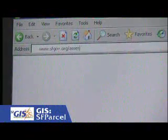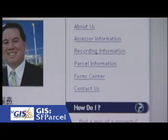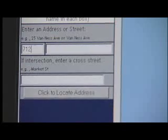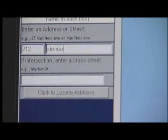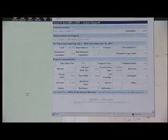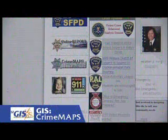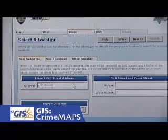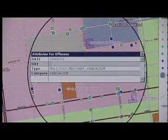The public GIS applications currently available are SF Parcel, which is the assessor's application. You can go to the assessor's website, click on the SF Parcel application, and bring up a map of San Francisco. You can search by address or by block and lot and get assessor information about your parcel, as well as any parcel in the city of San Francisco. Another application is the Crime Maps application, where you can search by any address and find incidents of crime in San Francisco within the last 90 days.